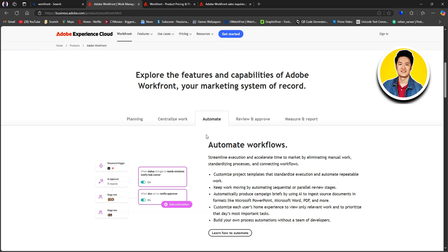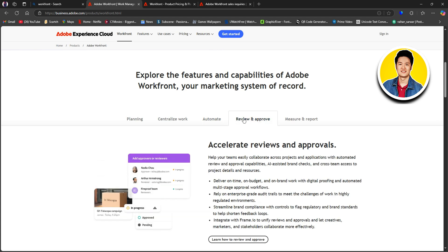Then we have review and approve. Accelerate reviews and approvals. Help your team easily collaborate across projects and applications with automated review and approval capabilities, AI-assisted brand checks, and cross-team access to project details and resources. This will keep your work up and running without having to check constantly.